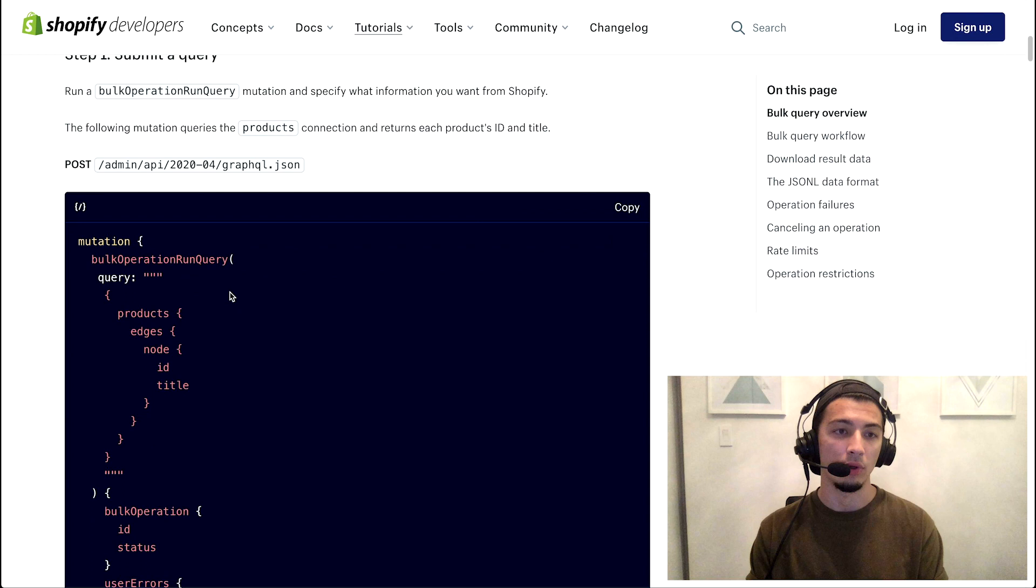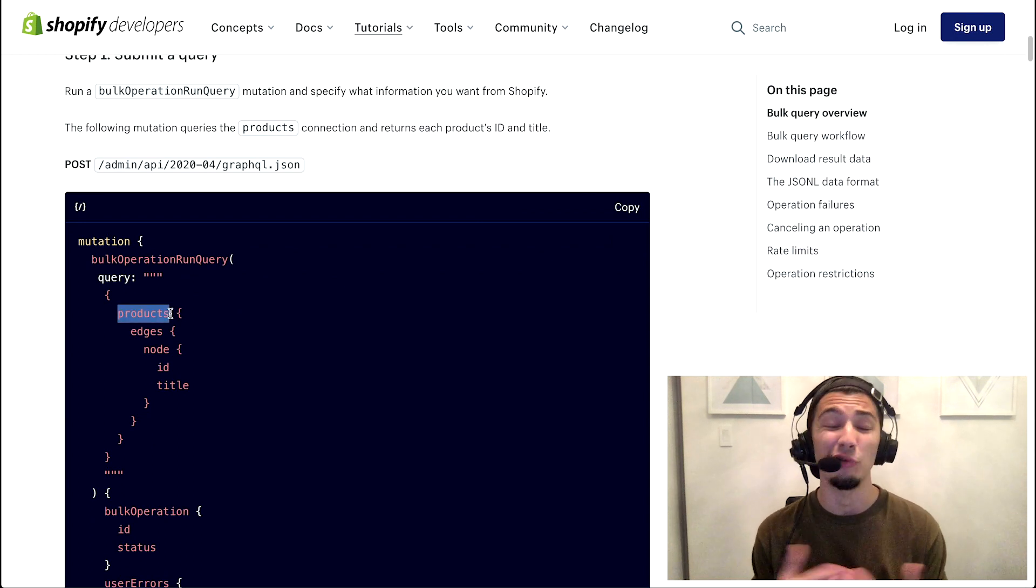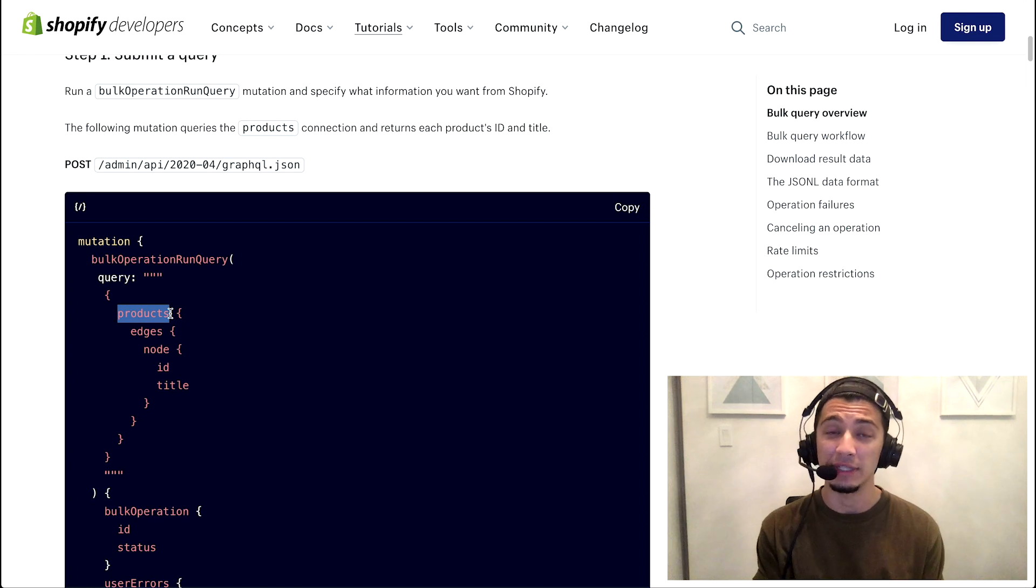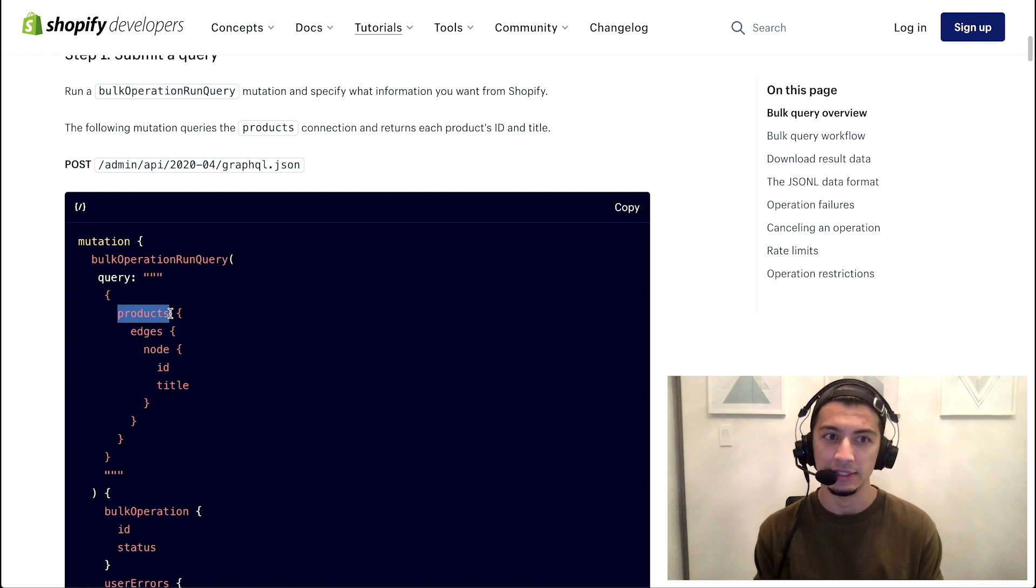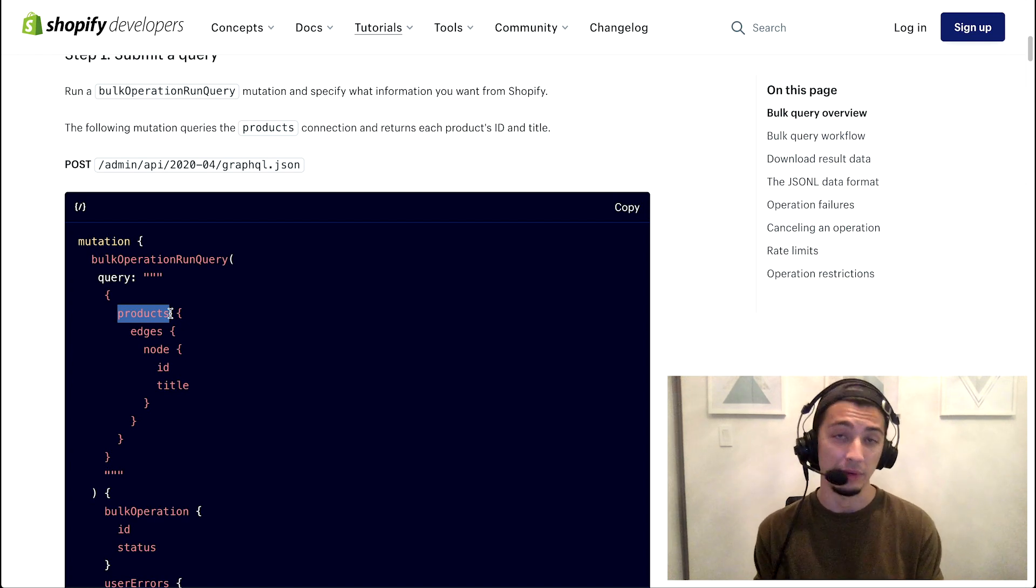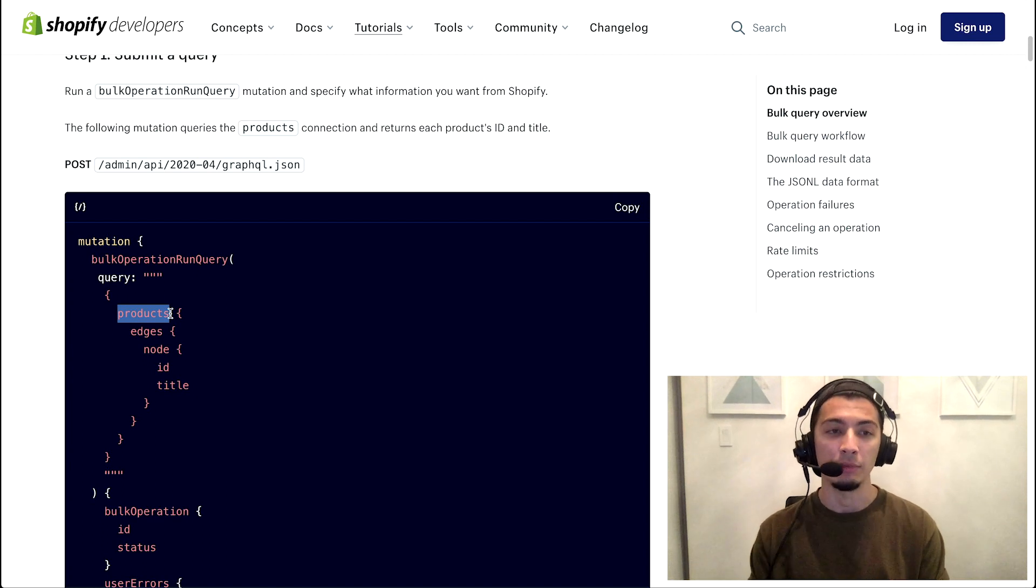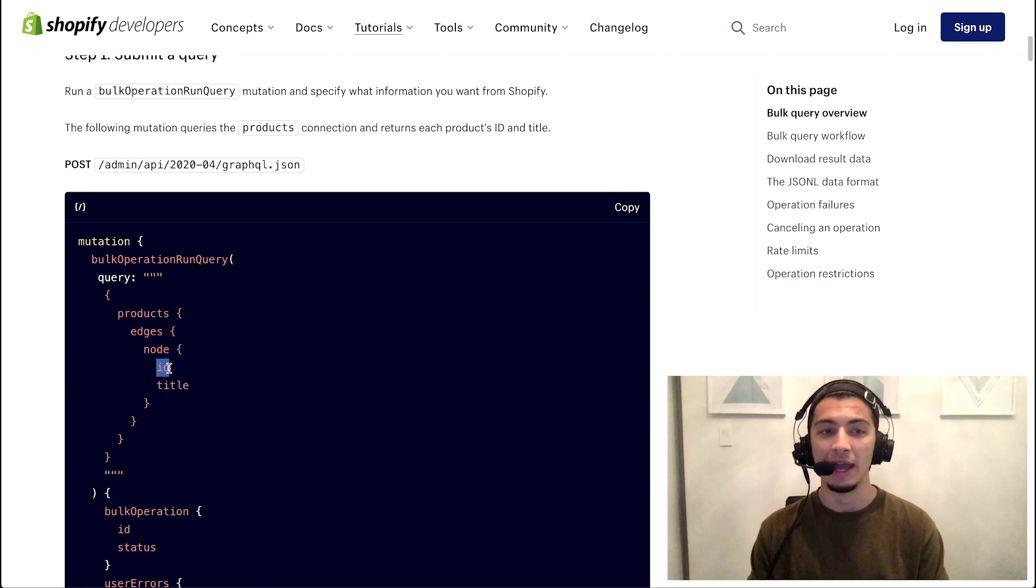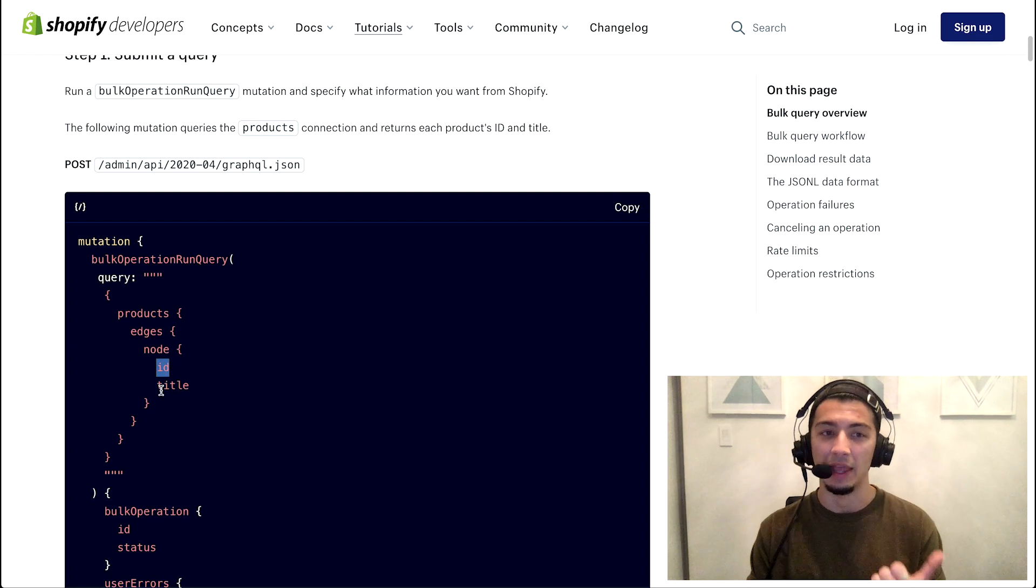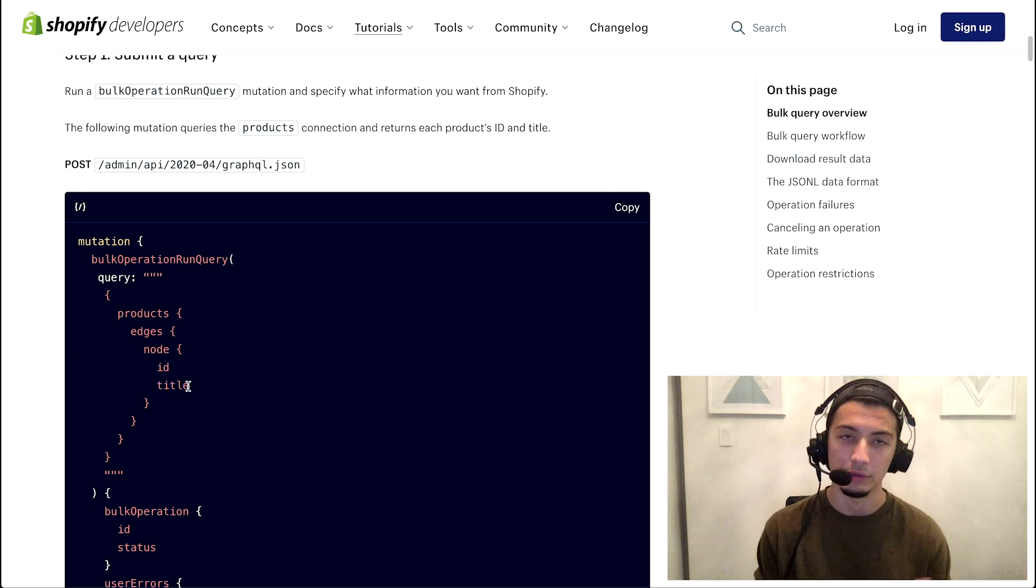But in this example, we're requesting all the different products on the store. This could be a hundred thousand products - obviously that would take a little bit more time to process. This could be a million products - that would take a little bit longer to process as well. But we are able to ultimately get a response back that includes all of that data, and specifically the ID and title of that data.